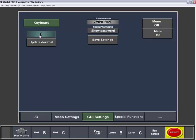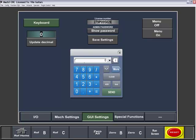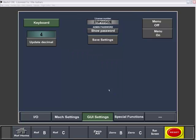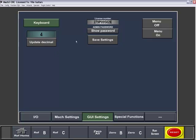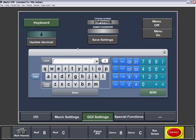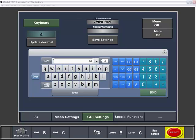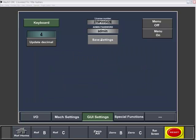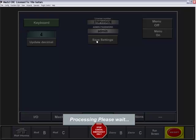Next, you'll want to update your decimal point, possibly going to four points, and hit the update decimal. Also, if you'd like to protect the admin section, you can hit the password, probably type in, for example, admin, and hit the send key and hit the save settings.